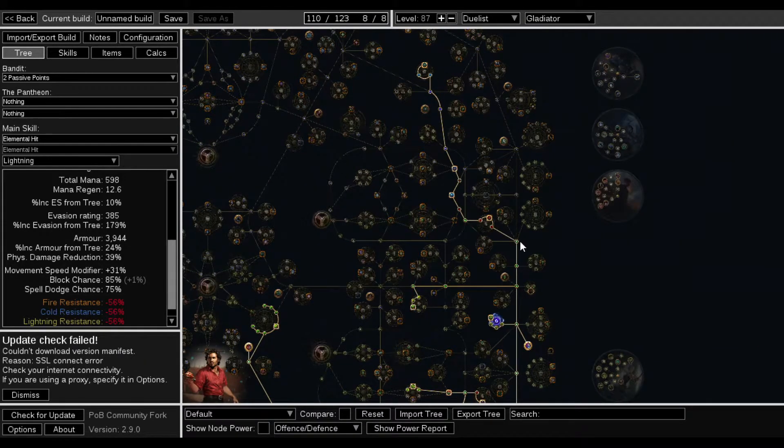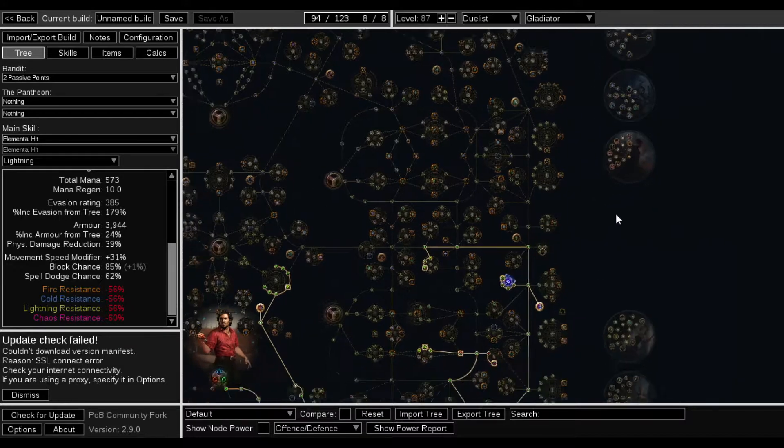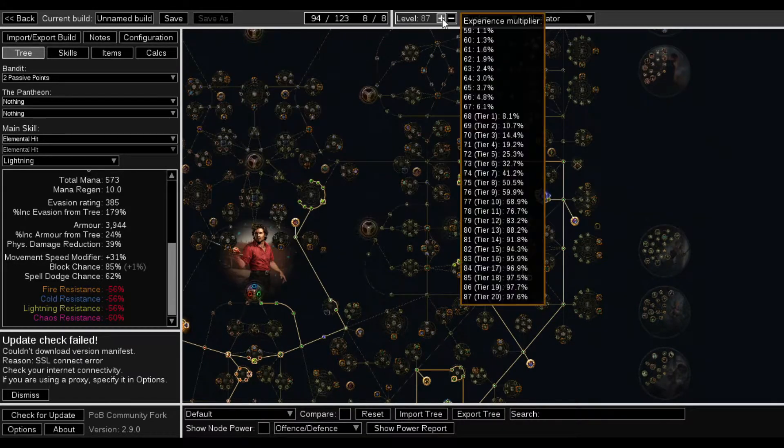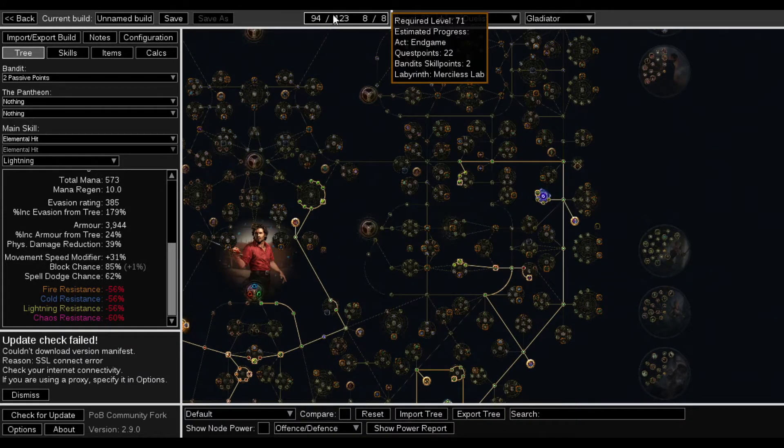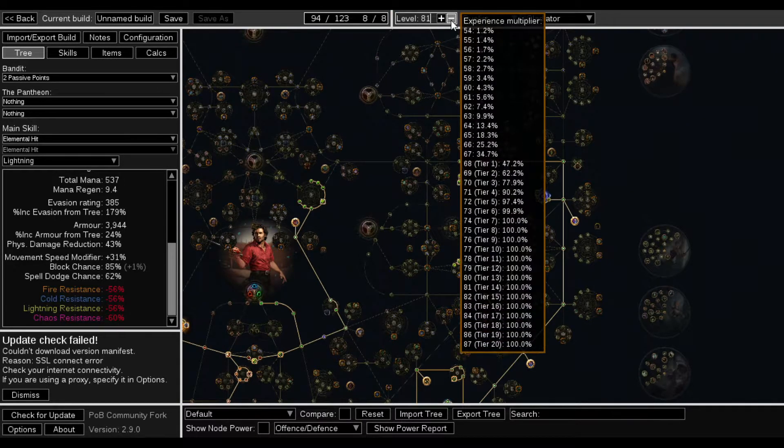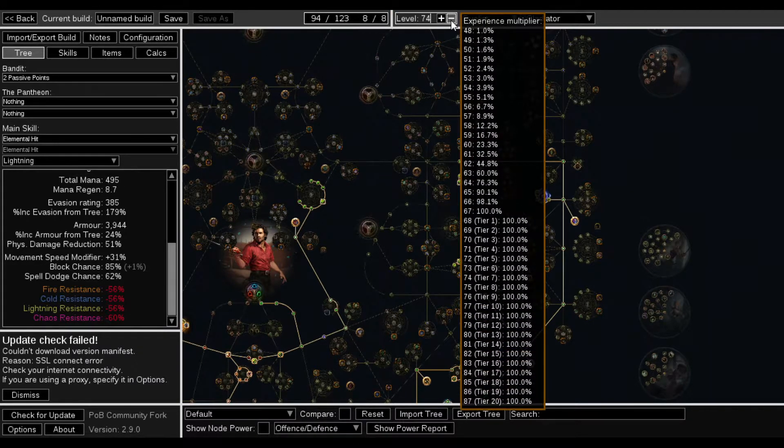That would give me max Spell Dodge. 62% is not bad. Level 71 at 62% is not bad.